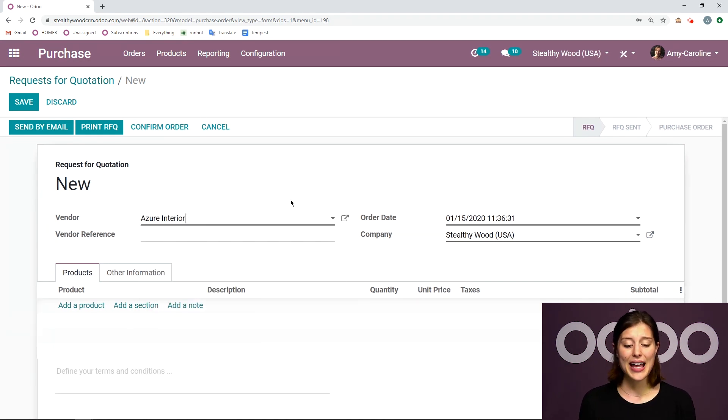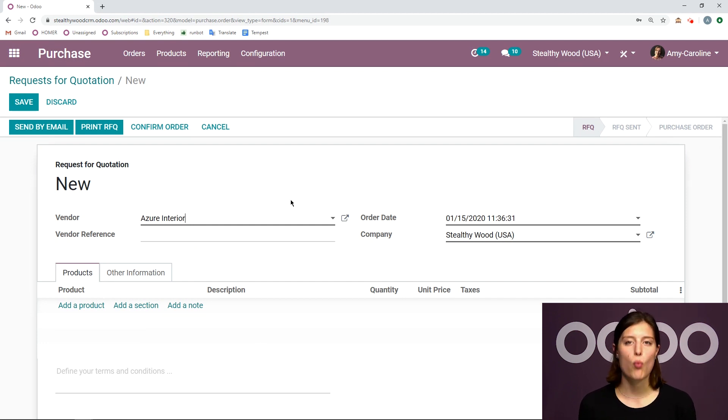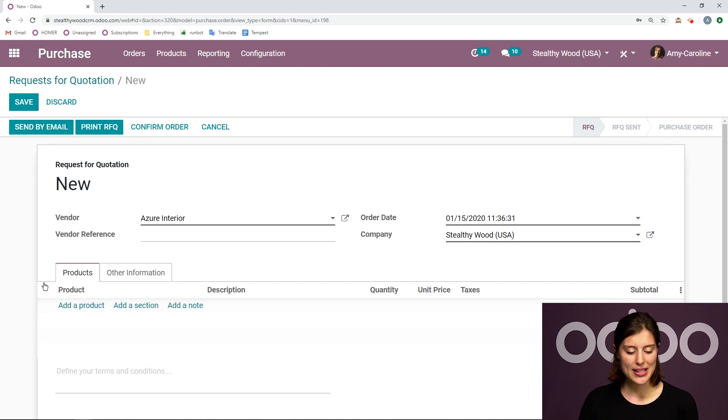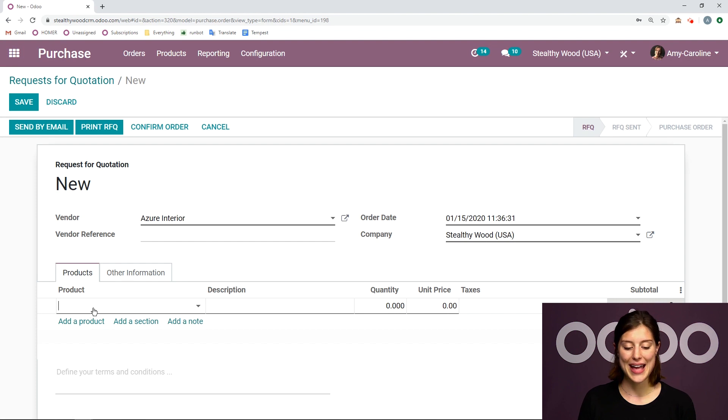And then after we've added the vendor, we also need to decide what products we want to buy from them. And I'm going to specify those right down below under the product section. So let's go ahead and add a product.